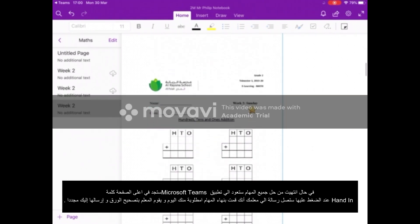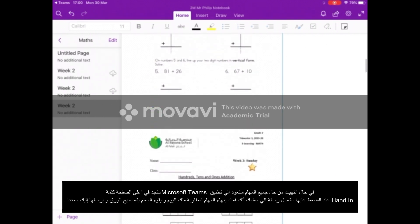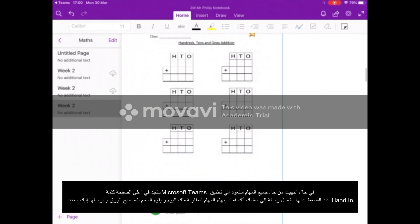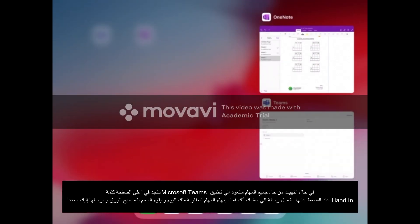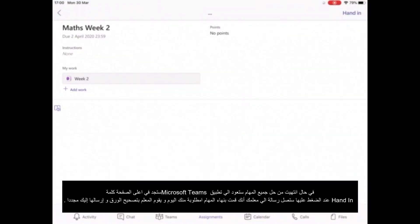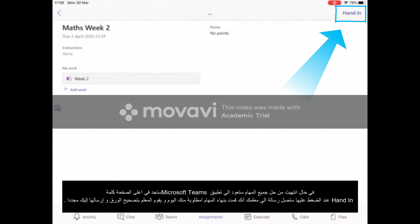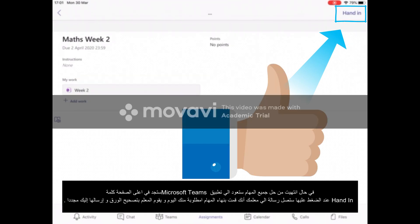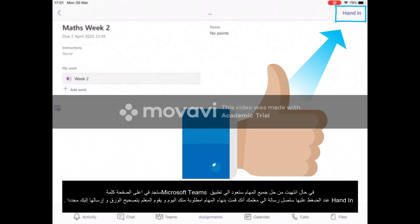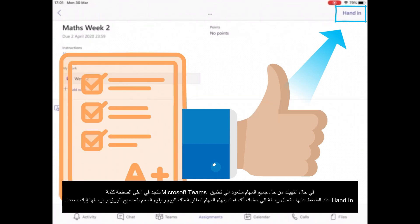Once you've completed everything it will save automatically. But you need to go back into Microsoft Teams. Once you've done that, you can see in the top right corner up where it shows the battery — it says Hand In. When you press Hand In, the teacher will get a message to say that you have finished your maths for that day. The teacher can then correct it, edit it, and return it to you.